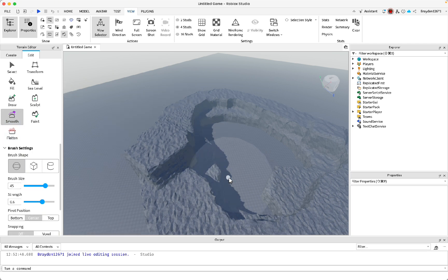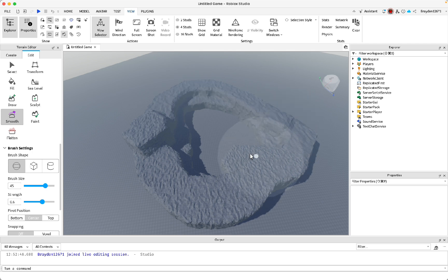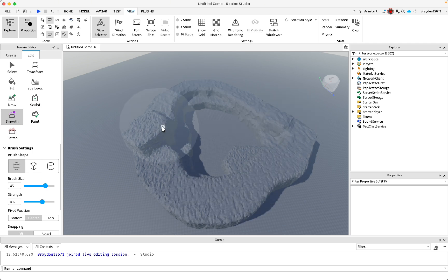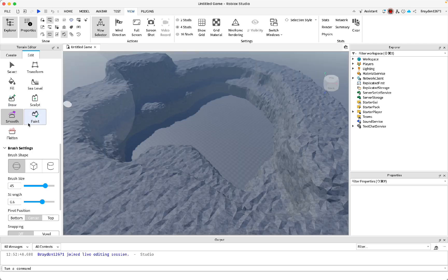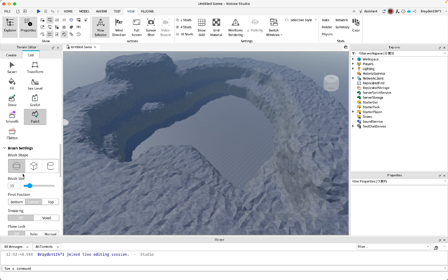Now smooth it all out — you can copy my settings if you want it to look the same. Drag all around until every part is smoothed. Once it looks good, we can start adding more details using the paint option.